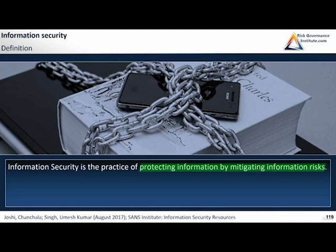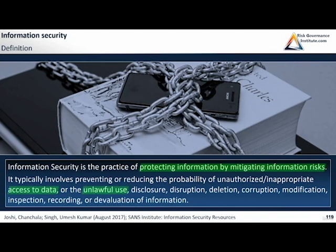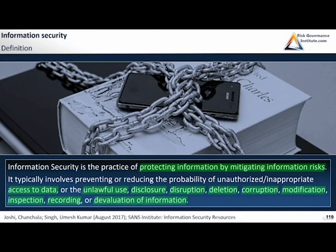That definition is still a bit vague, so here's a second one with more detail. It typically involves preventing or reducing the probability of unauthorized or inappropriate access to data. Information security aims to allow access to people who should be permitted and block access to those who should not have access to the data.